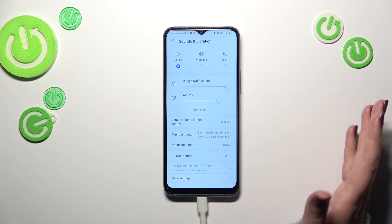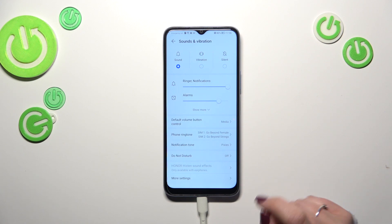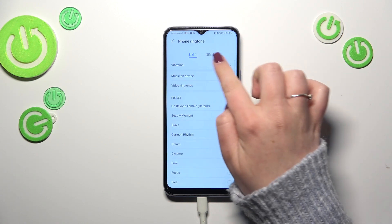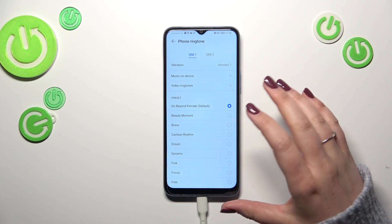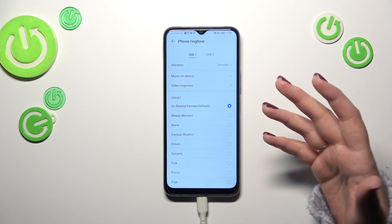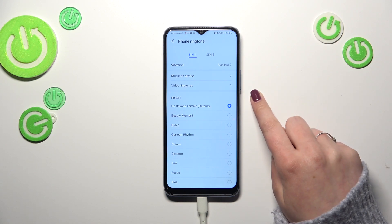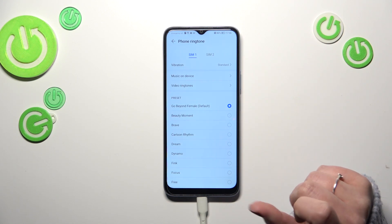So let's tap on it. Here you can pick the SIM card, and right here we've got the ringtones.